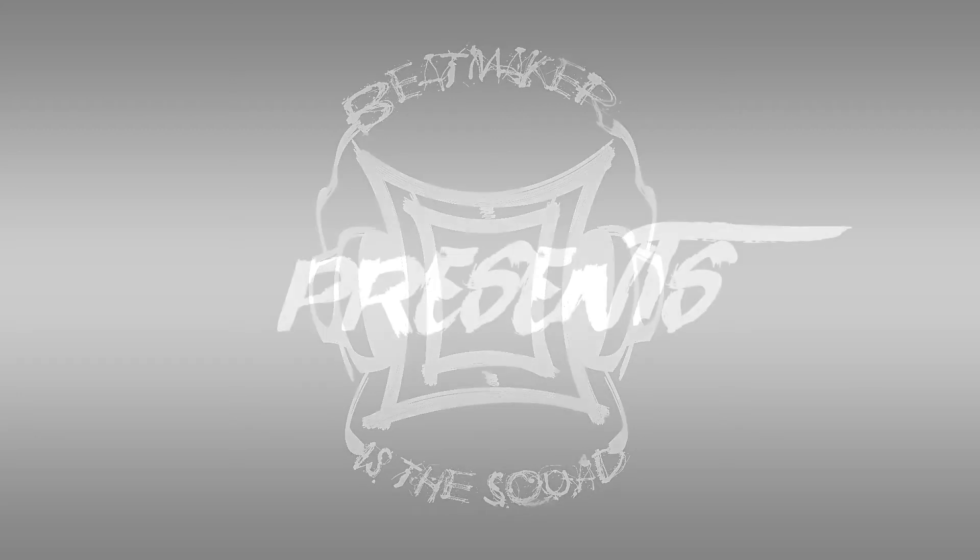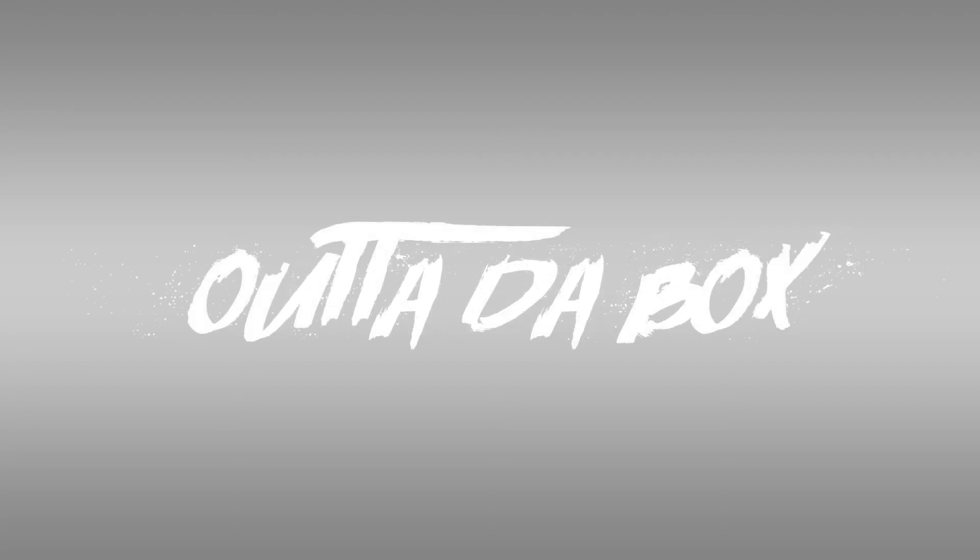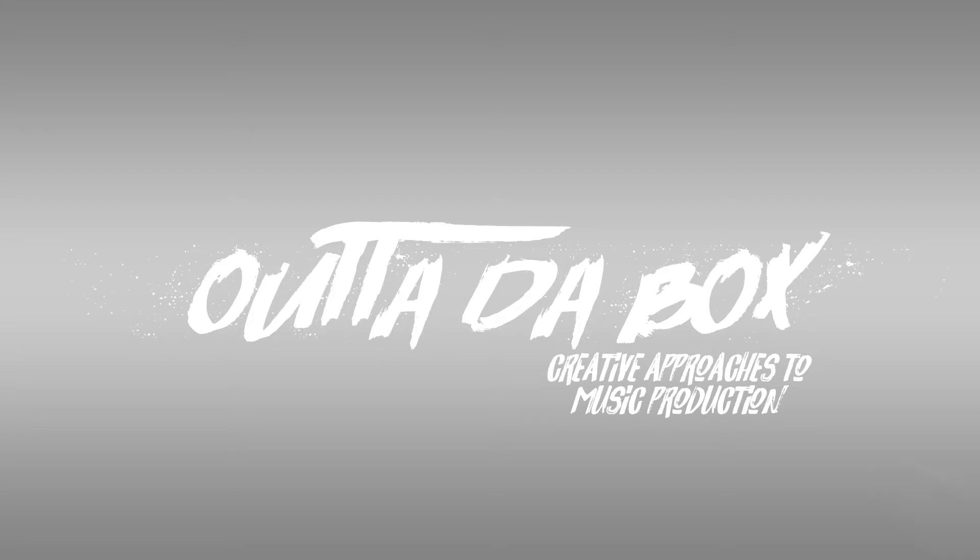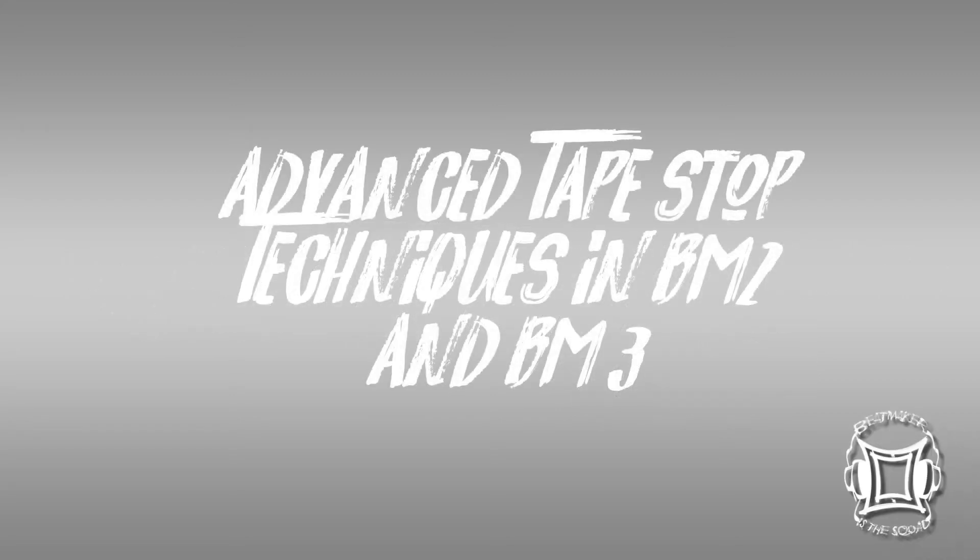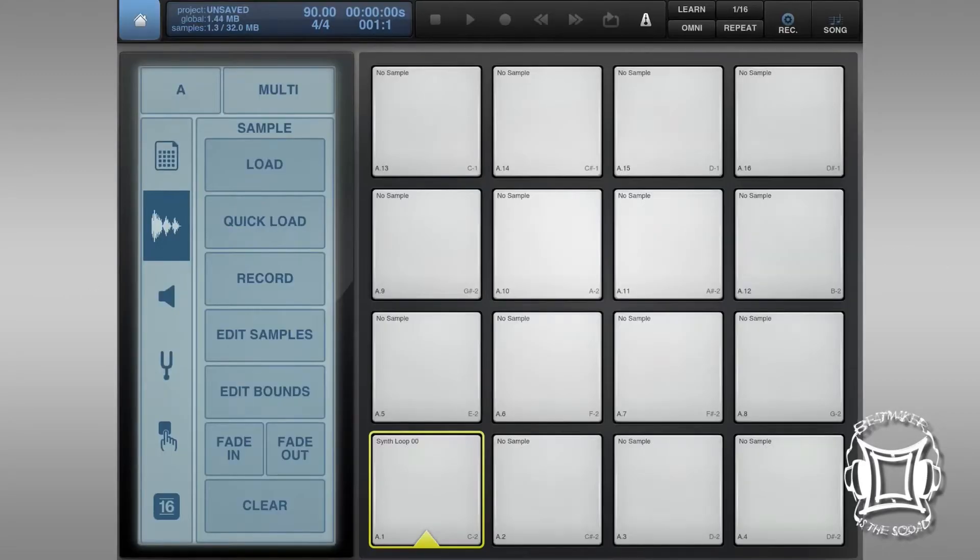BeatMaker Squad, what's good? It's your boy Cheezer Producer. I'd like to welcome you to episode 4, Out of the Box: Creative Approaches to Music Production. Today, we're tackling advanced tape stop techniques in BeatMaker 2 and BeatMaker 3. So without any further ado, let's get into it.